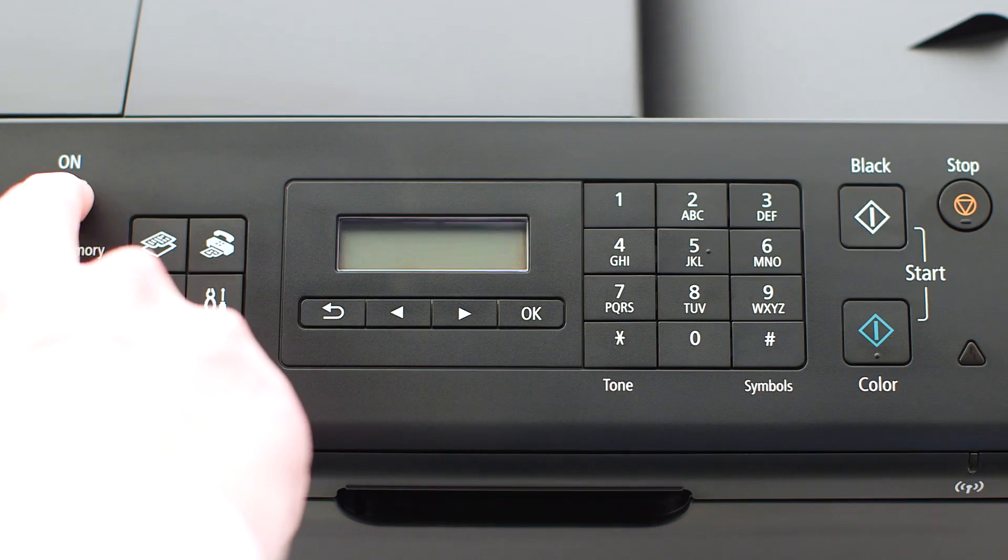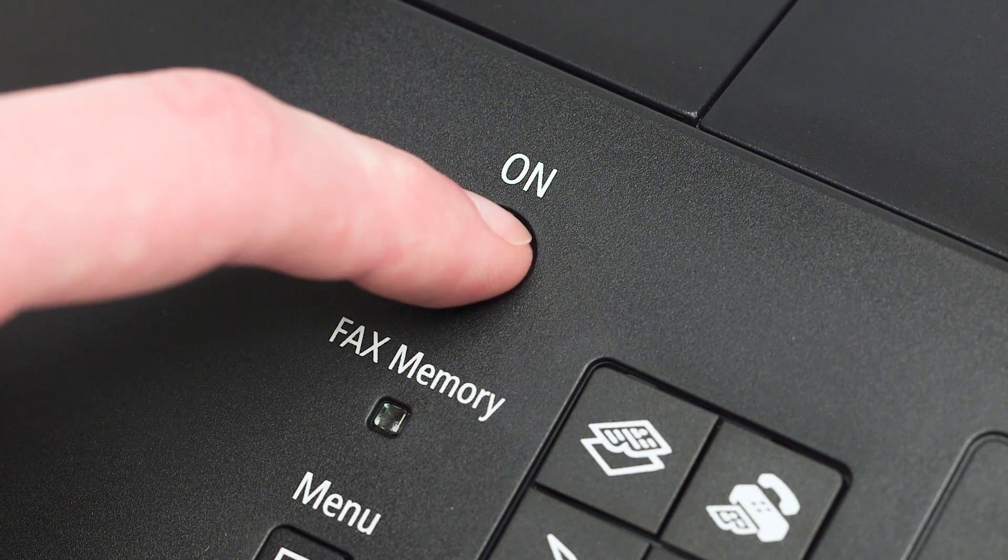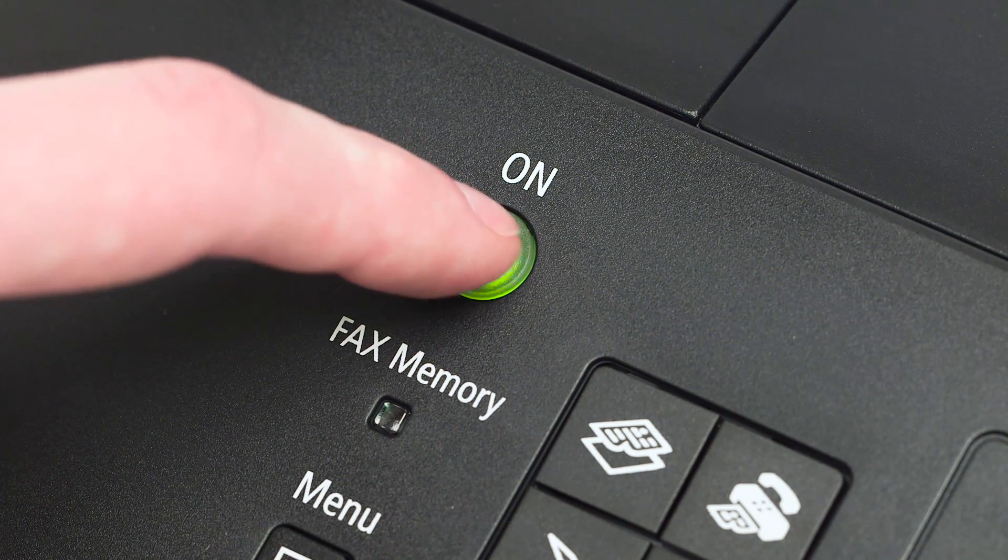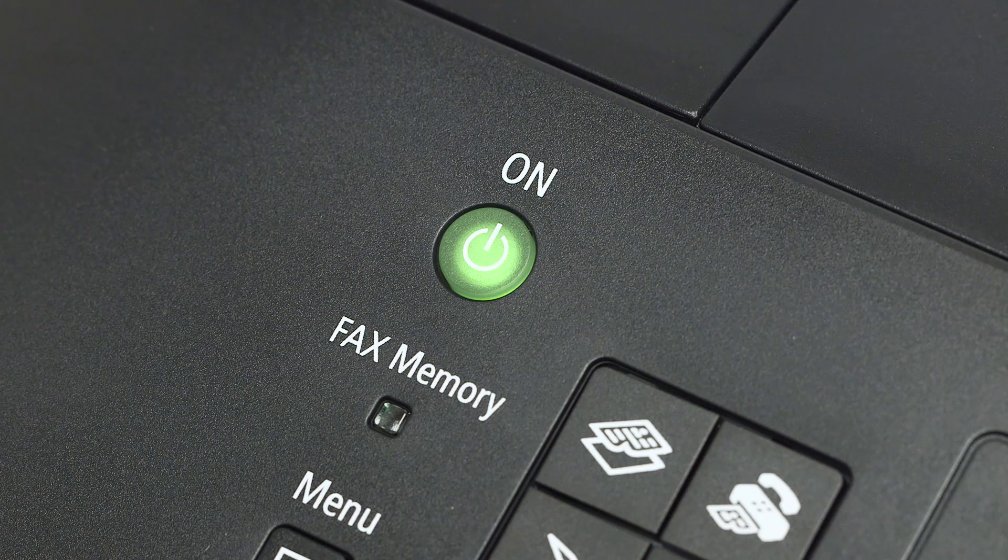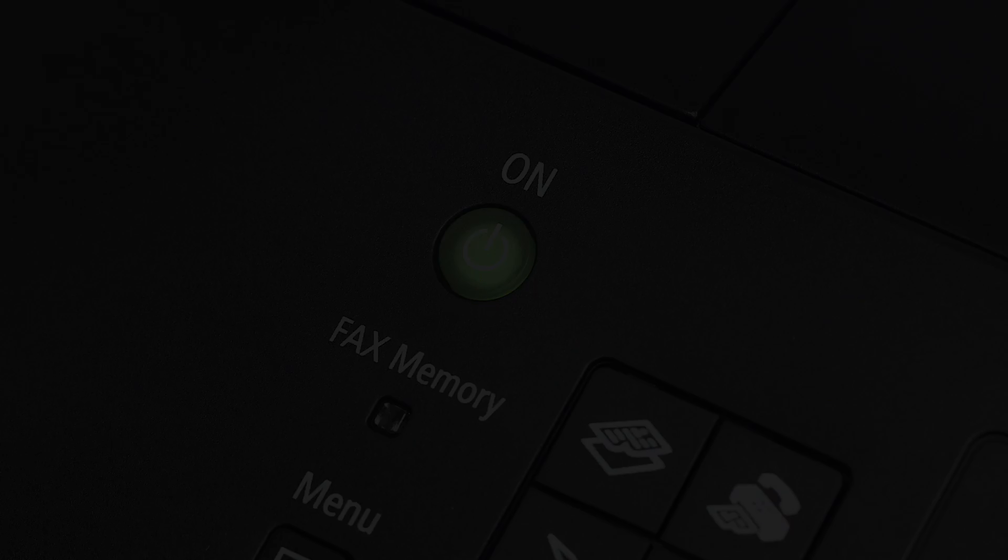First, make sure your printer is plugged in and turned on. The power button will be lit green when the printer is on.